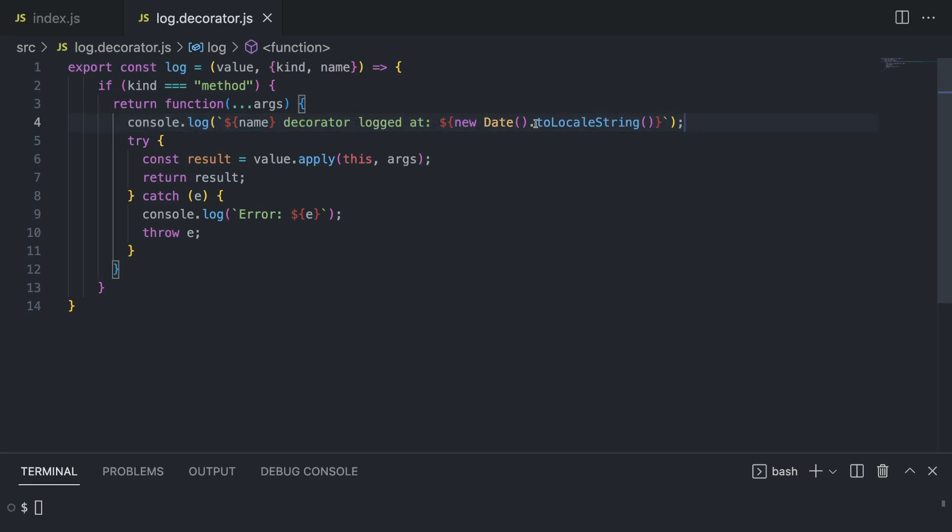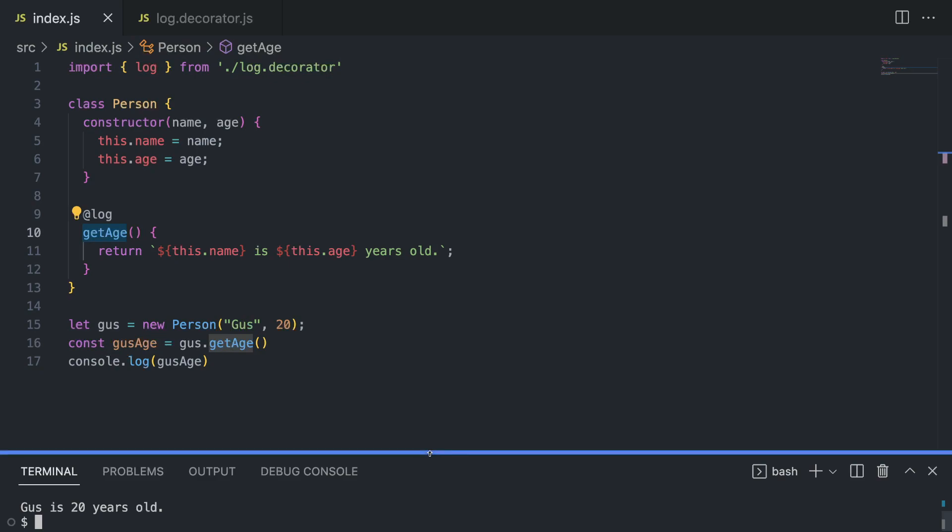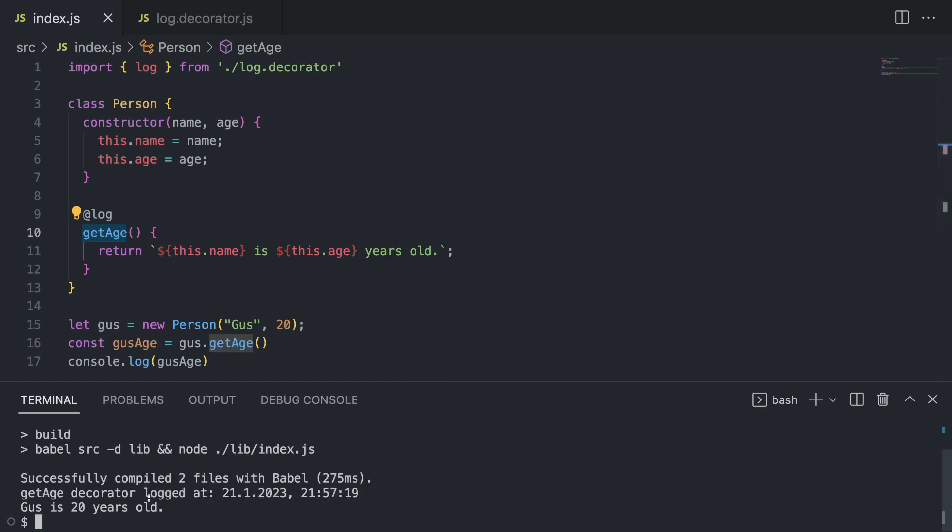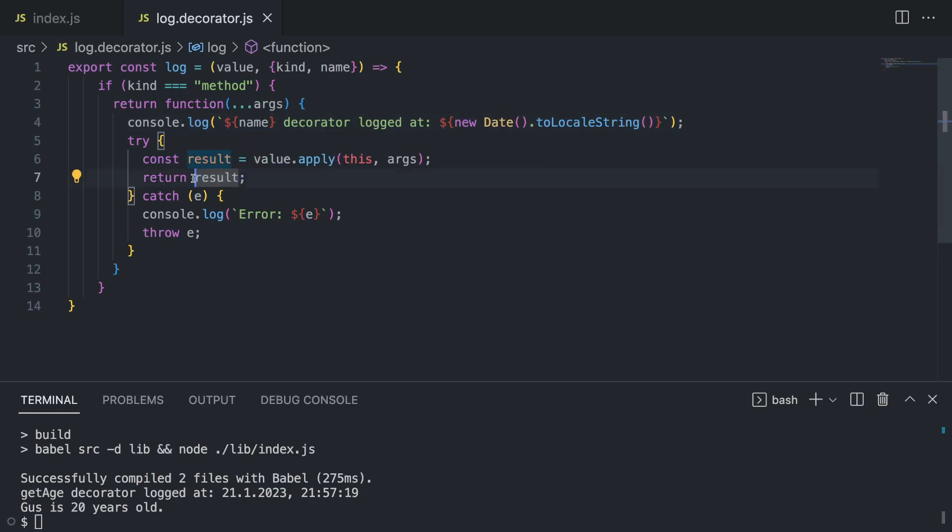Later we have a try-catch block - this is important so that you can catch any invalid input. But inside the try block we are basically applying whatever arguments we have. In this case we have none. So let me actually run our script and we're gonna see that Goose is 20 years old, so it returned the same value. The decorator at the moment does not do anything - it's returning whatever this get age method returns. But let's modify it, let's do something interesting.